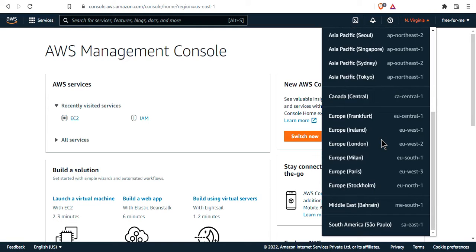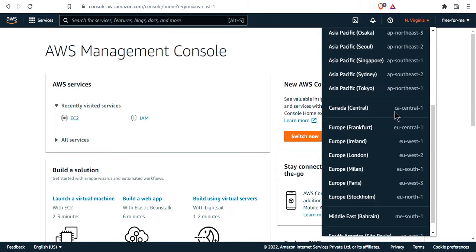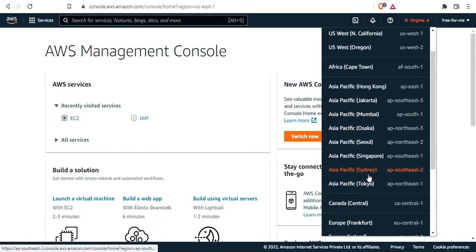My general recommendation is to choose a region that is geographically close to you. Because I'm in India, a good place to start for me would be Asia Pacific Mumbai, AP South 1. But if you're in another continent, like Asia, you can choose one of those Asia Pacific regions.